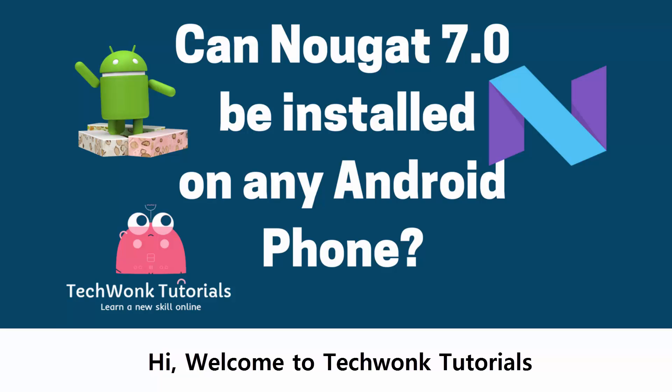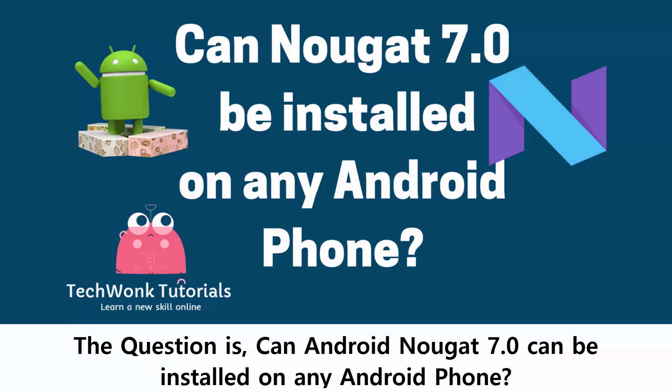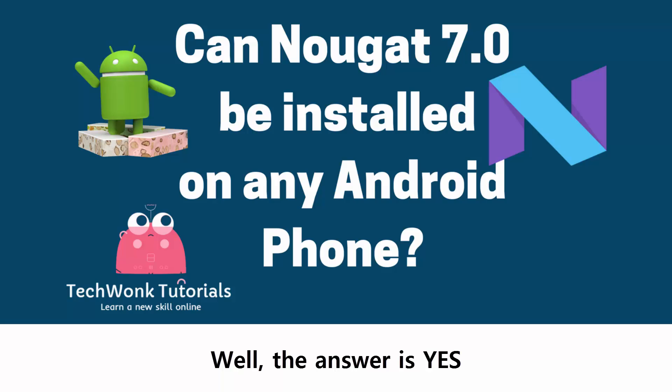Hi, welcome to Techwonk Tutorials. The question is, can Android Nougat 7.0 be installed on any Android phone? Well, the answer is yes.